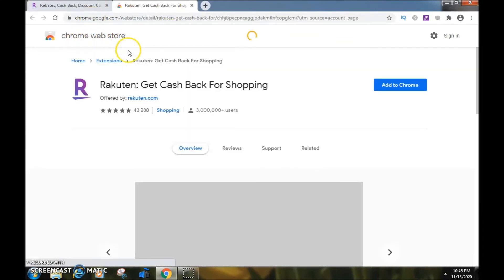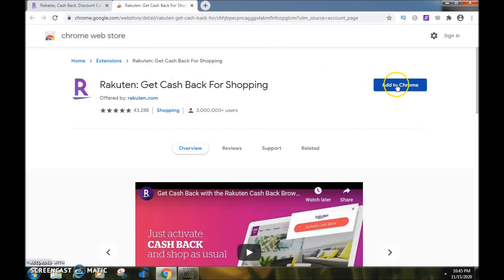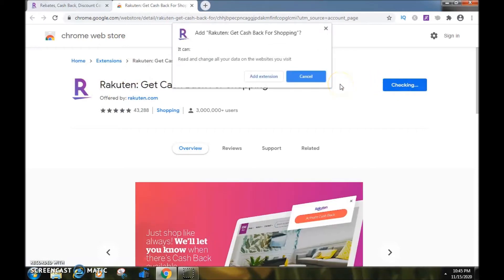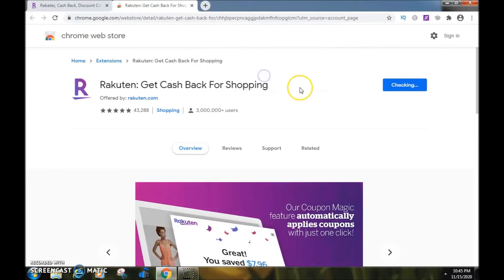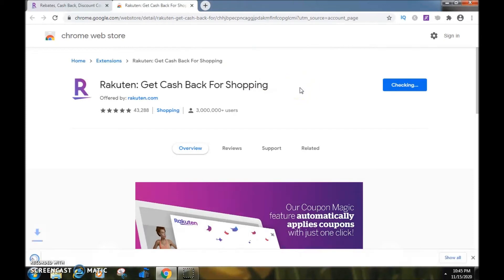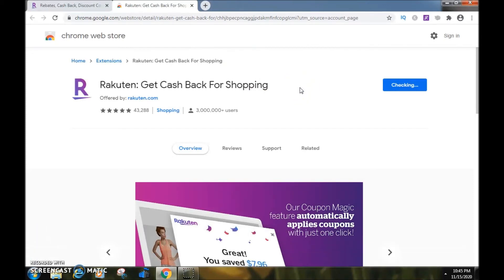That takes me to the Chrome Web Store where I can see Rakuten. I'll go to the blue button and click 'Add to Chrome.' A prompt comes up to read and change data on websites you visit — click 'Add Extension.'